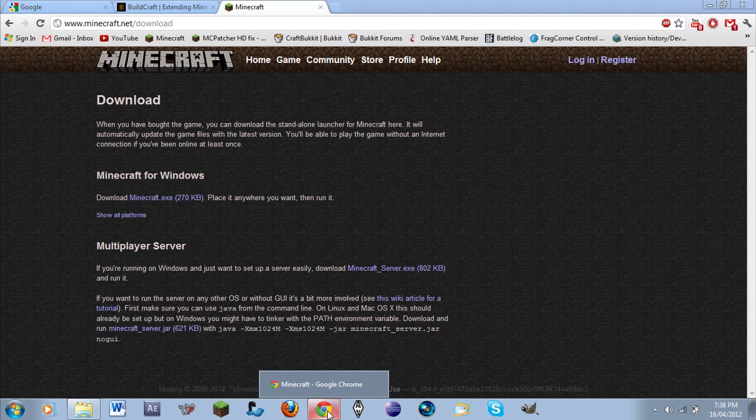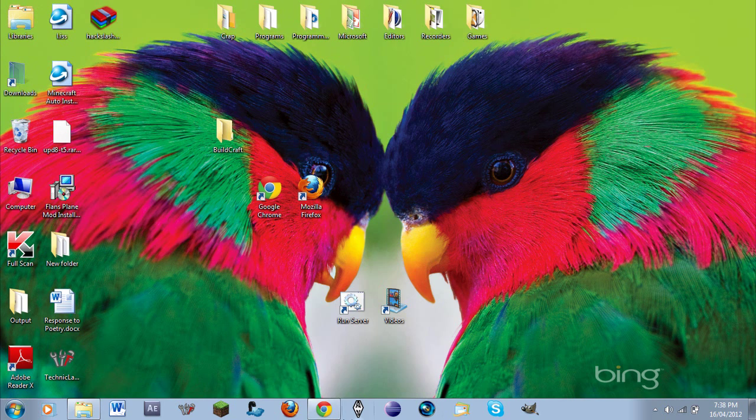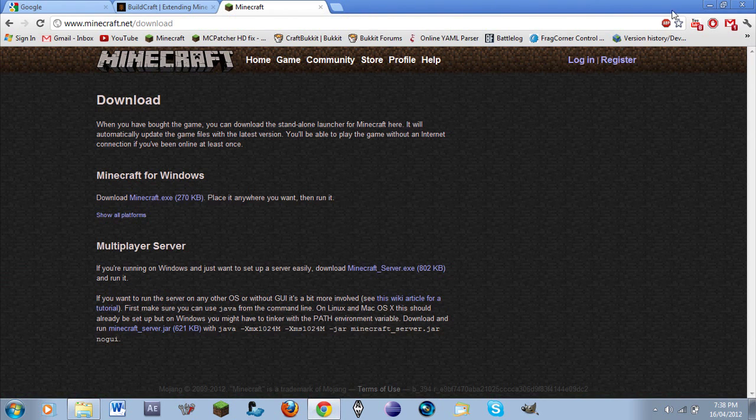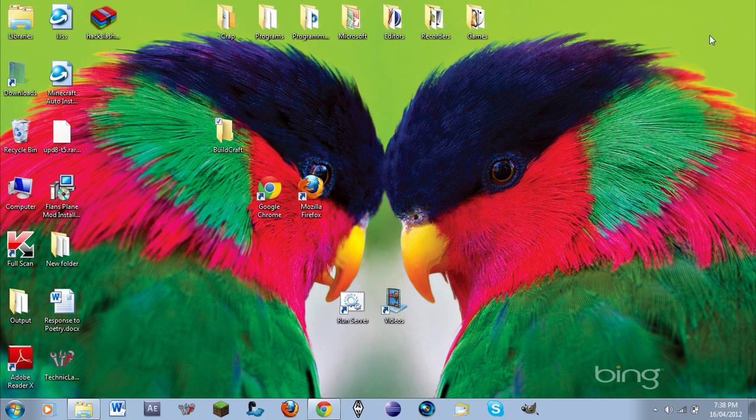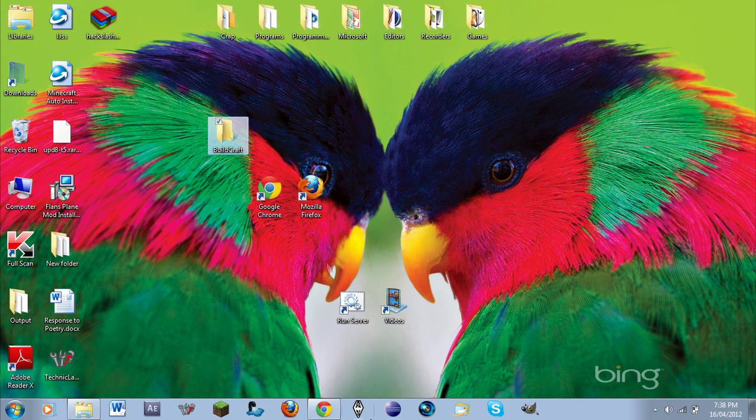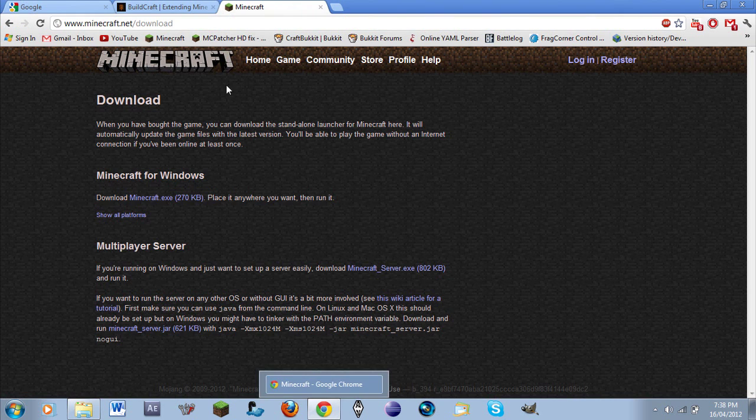Hey guys, what's up, it's me Liam doing another tutorial. I just want to show you guys how to install server mods, and for this example I will be using BuildCraft. As you see, I've made a folder on my desktop. I recommend other people do it too, so let's get started.